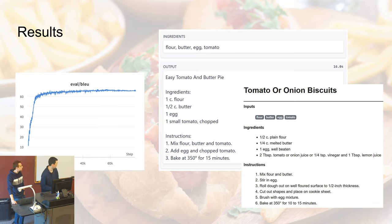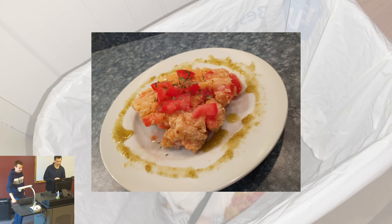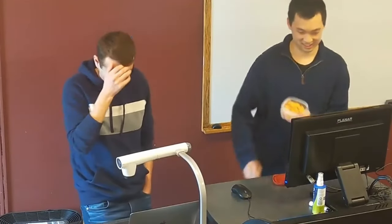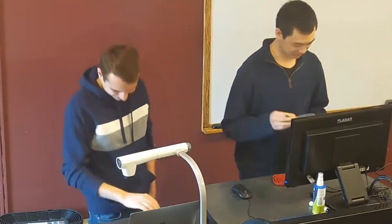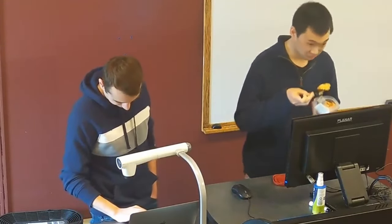I said the ultimate goal was actually cooking food, so I was so confident in our model's output that I actually made the recipe shown in the slides. I'd like to invite the moderator to give it a taste. More for me then.